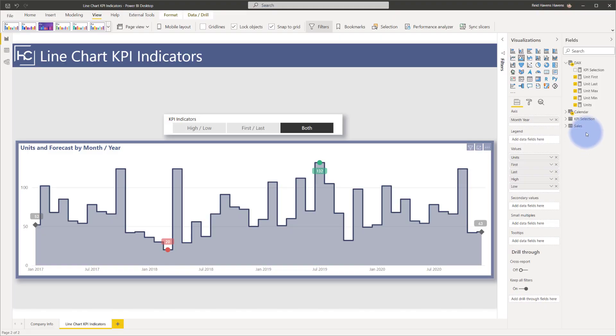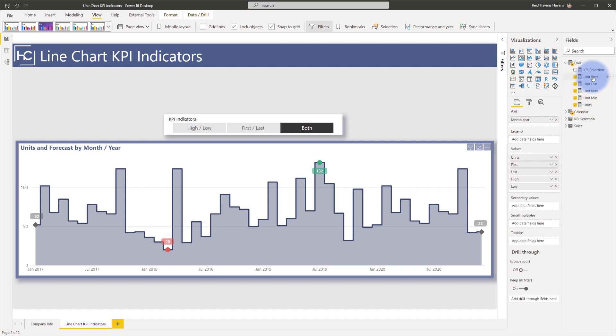But essentially what I did with each of these is I created a calculation that grabs just a single value and places it on the chart. So the unit min is represented by the unit min that's over on the chart. Same with the unit max. The first and the last are each separate calculations appearing on that chart itself.